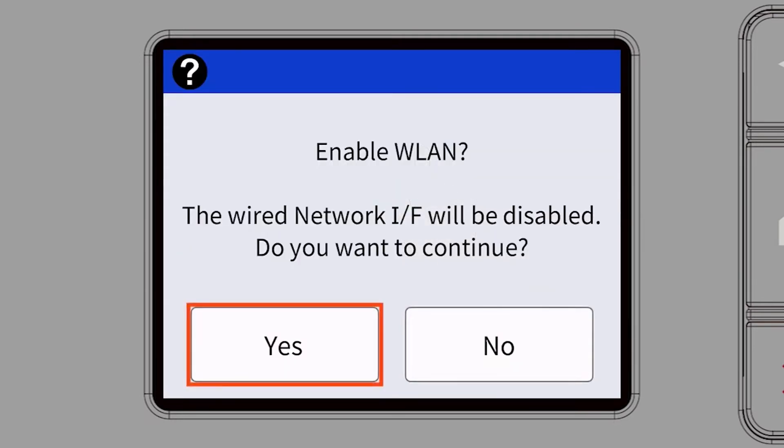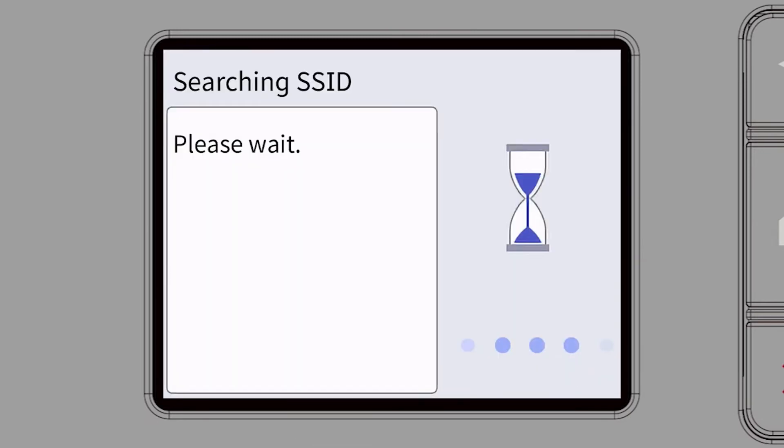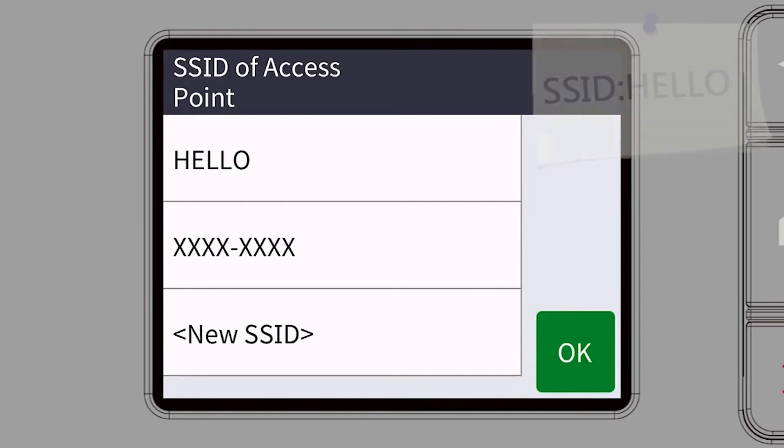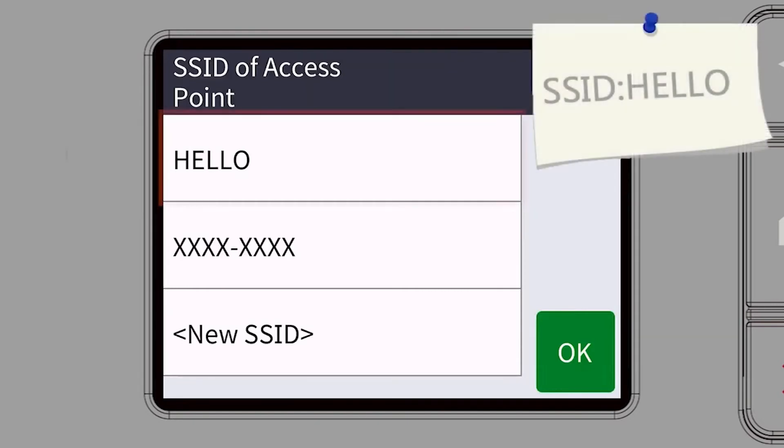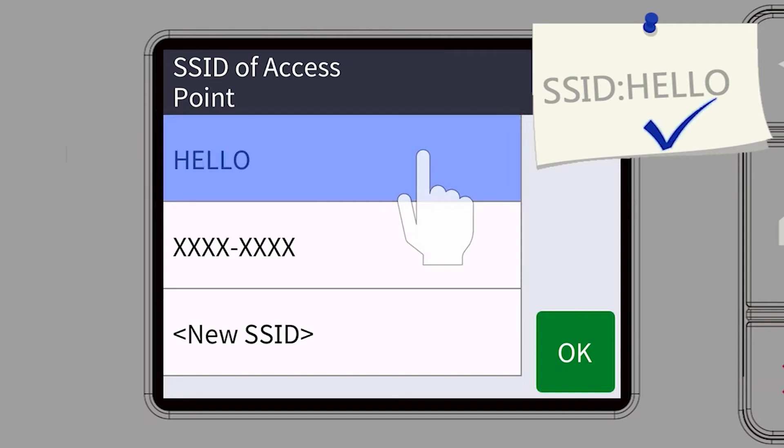When prompted to enable WLAN, press Yes. Select your SSID or network name and press OK.